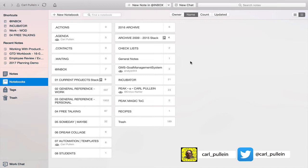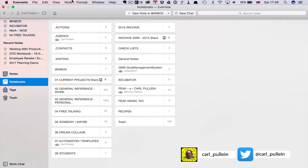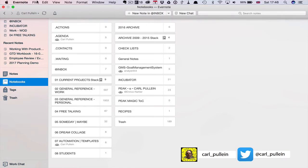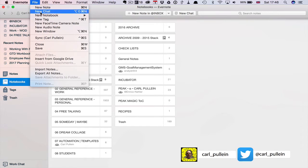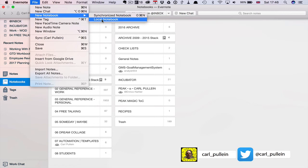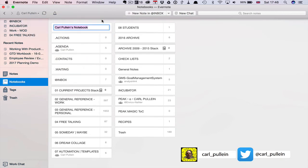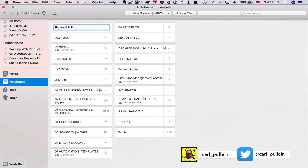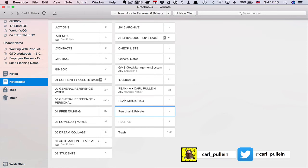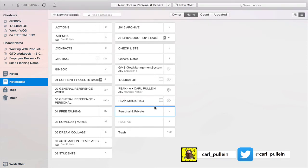To create an offline notebook what you need to do is go into file and new notebook and you'll see here new local notebook or local notebook. Click on that and then you can put in personal and private and there we go.